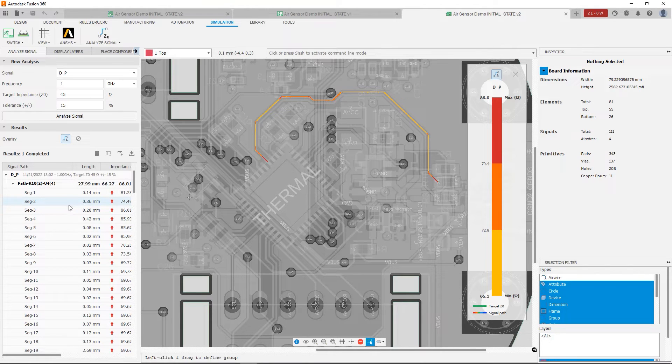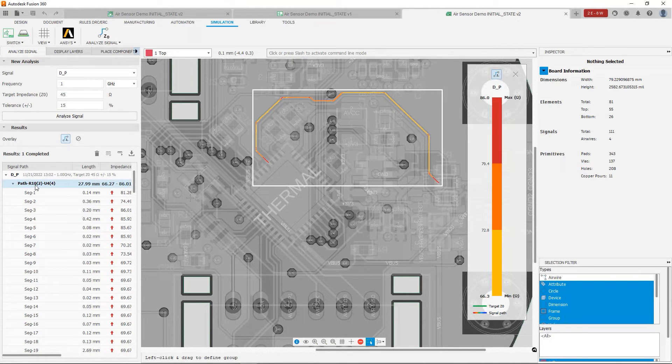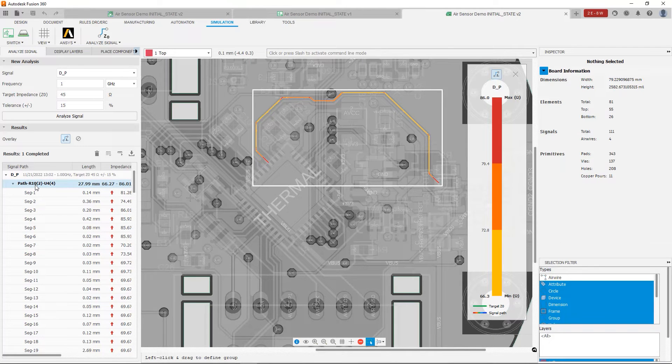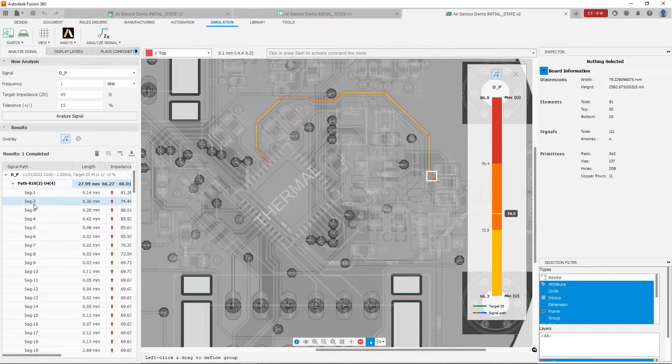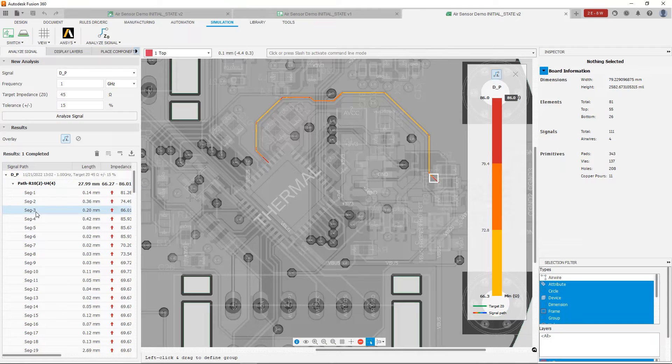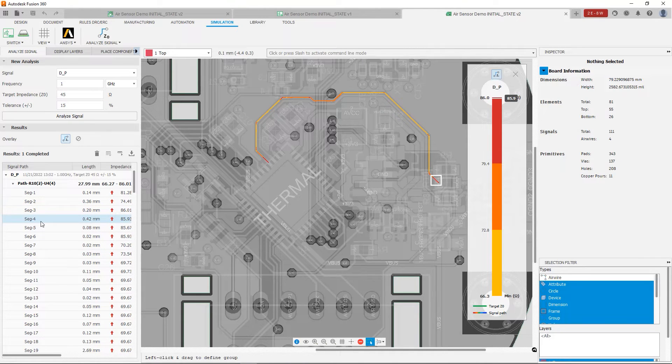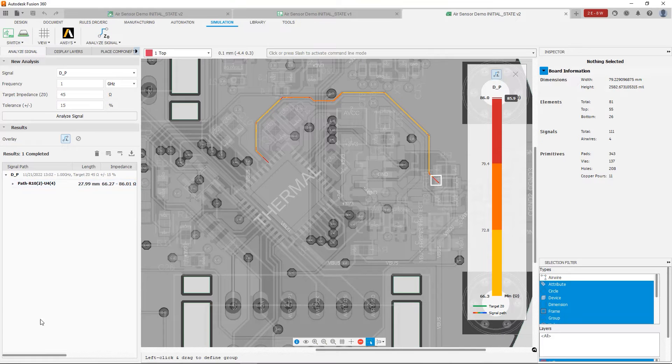So if you notice, we have at the top, we have this path field, which gives you all of the parameters for the entire trace. But we can individually see each segment, and you'll see that it highlights on the right side. Now if we look at the parameters we're obtaining,